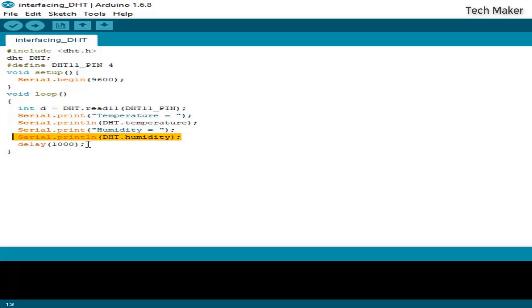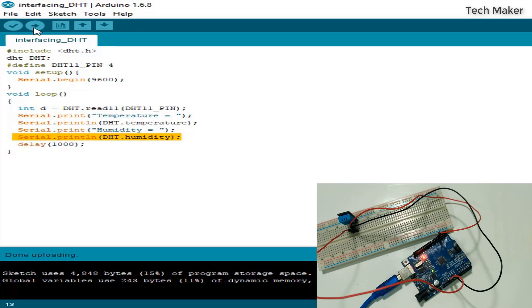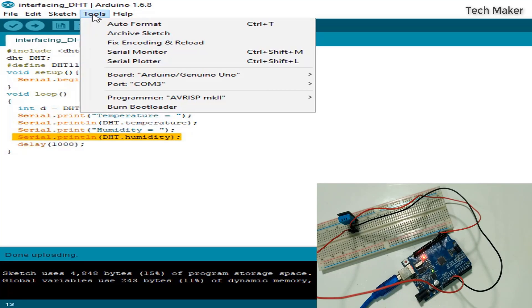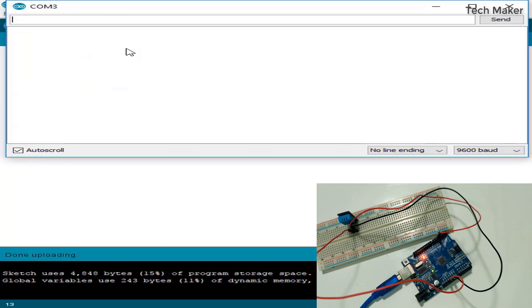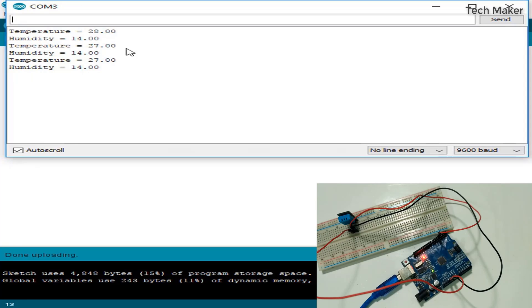Now I am uploading the code. You can see the code is uploaded. Now go to tools and click on the serial monitor. Here you can see the temperature is updating and the humidity.